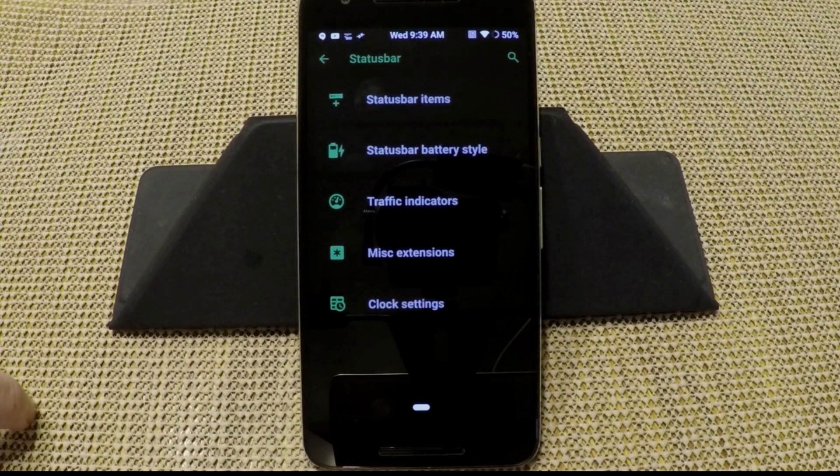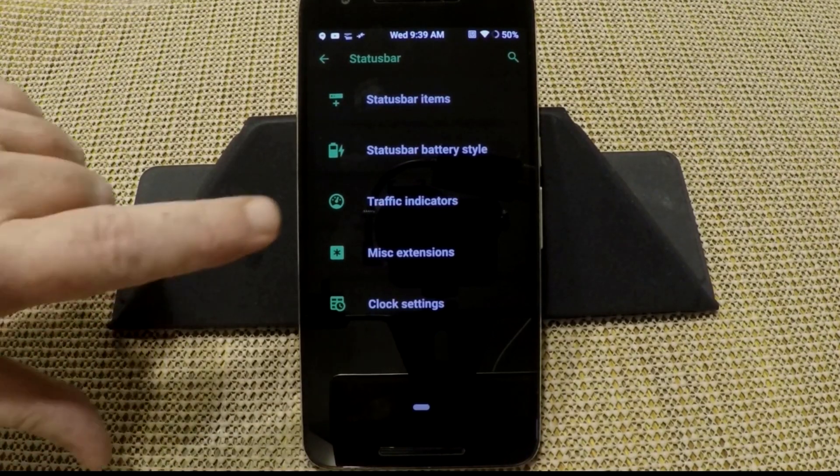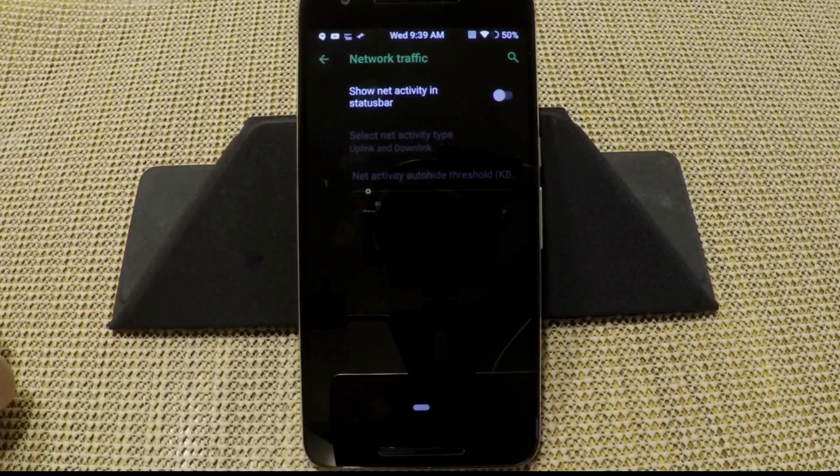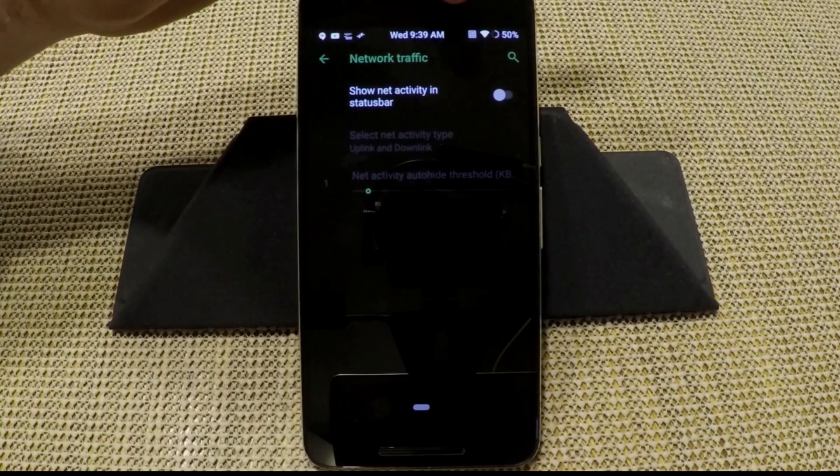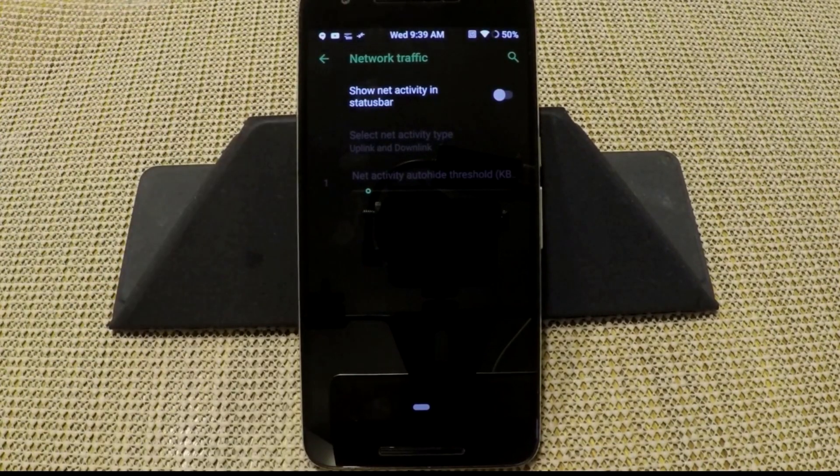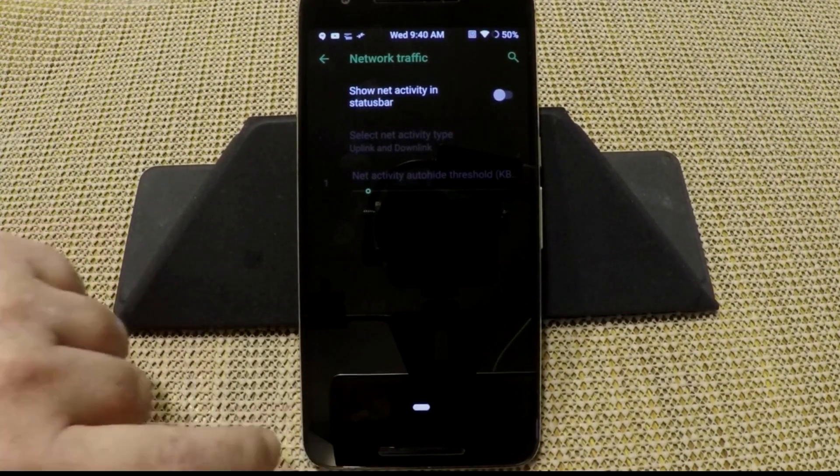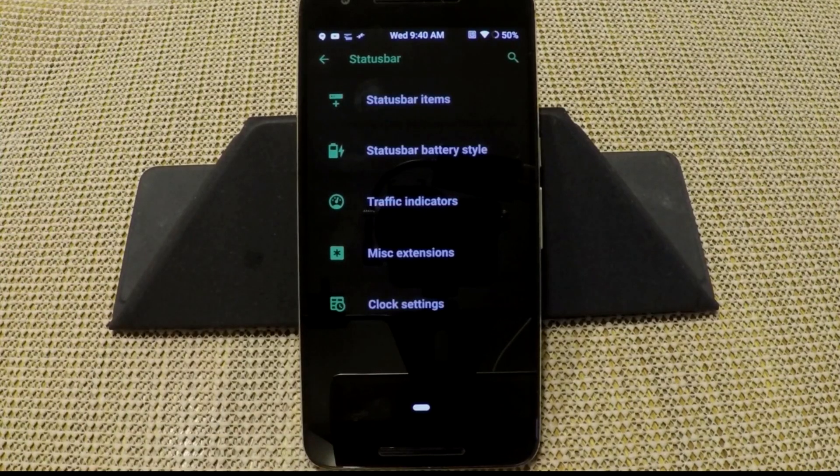Next up is the traffic indicators. If you guys want to run with that, it basically shows traffic coming in and out on your status bar. It's a nice feature to have.